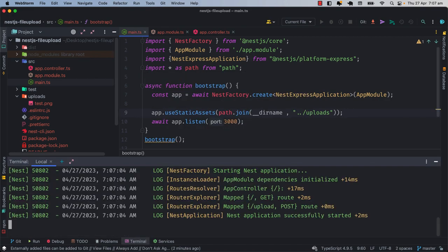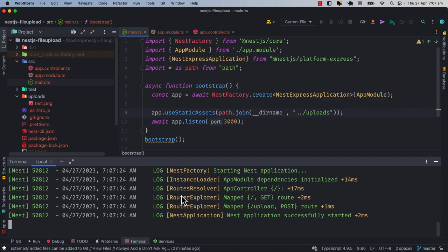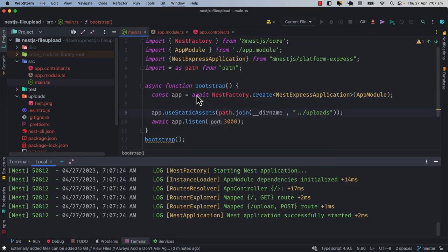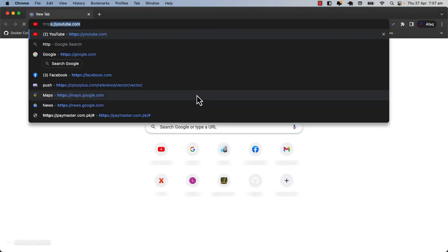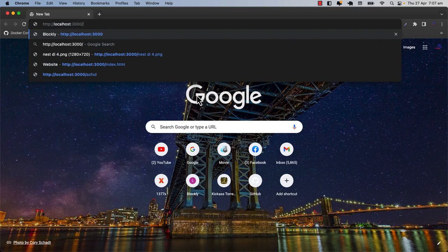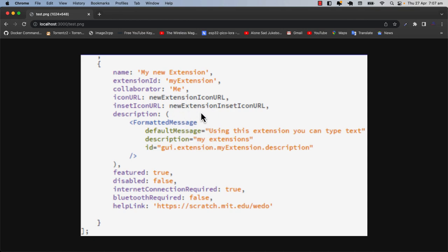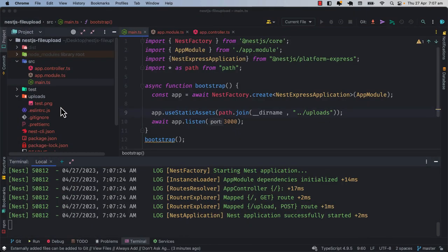With this, you can open the terminal again and your web application will refresh. At this point you can access the static assets from your Nest application. Open Google Chrome and go to http://localhost:3000/test.png — as you enter, you can see that the same file is served in the browser. This is one of the ways you can serve your files from your Nest application as static assets.